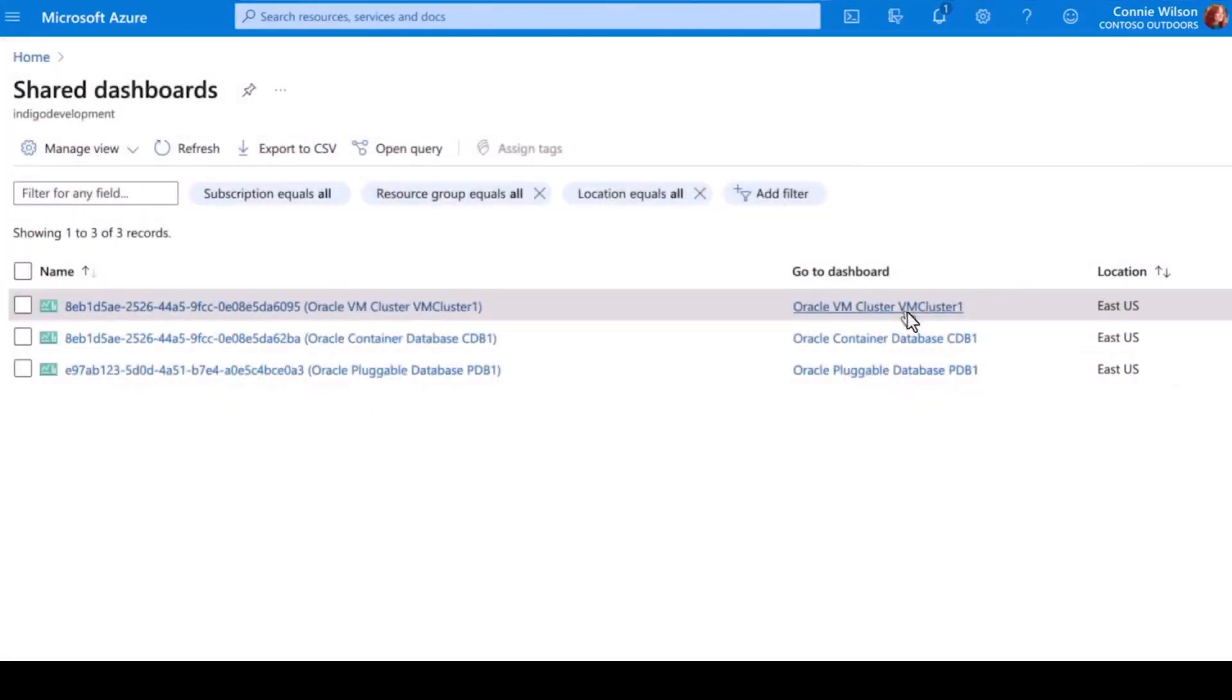Now that I have a database application running in Azure, let's check in and see how it's doing. First thing, I look at my application's dashboard in Azure Monitor to check out the health and performance of my system.